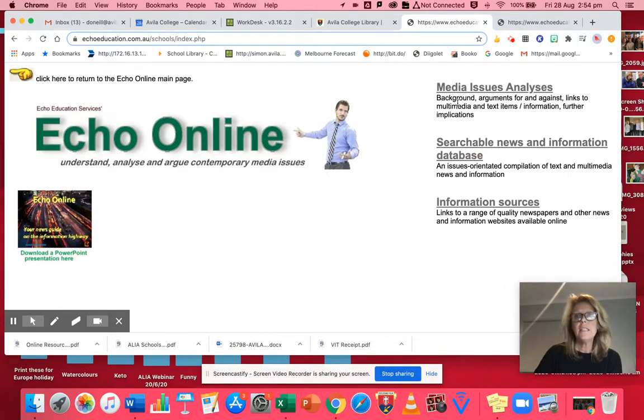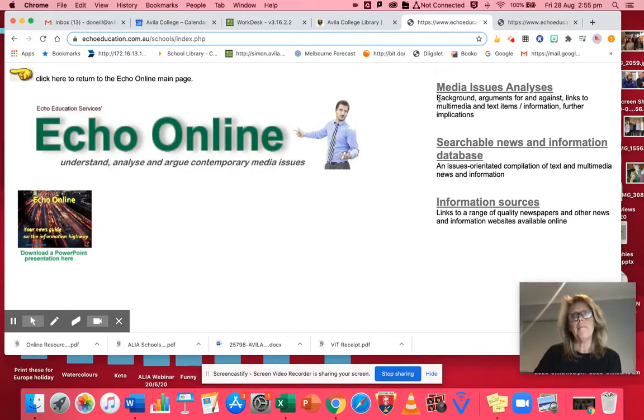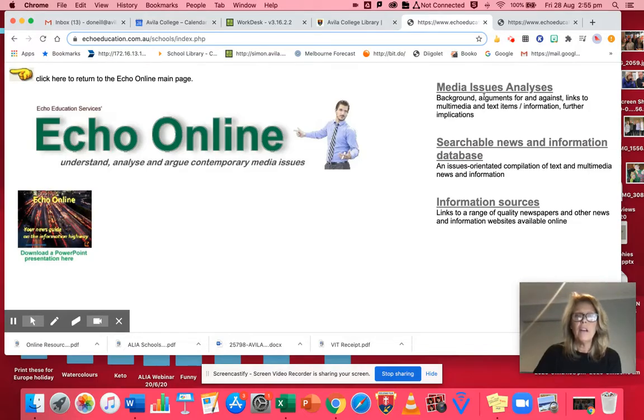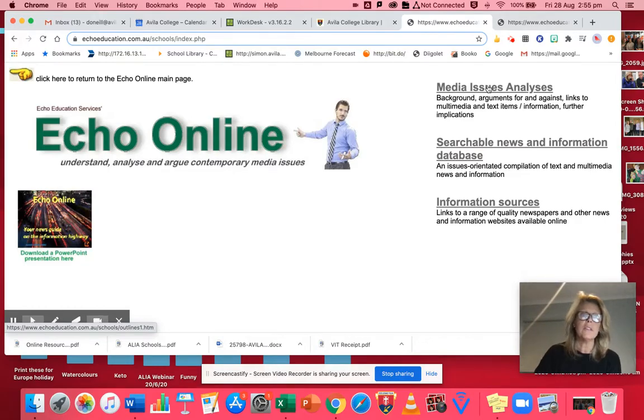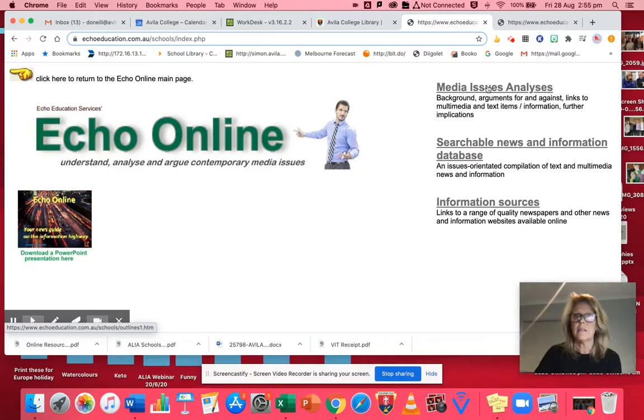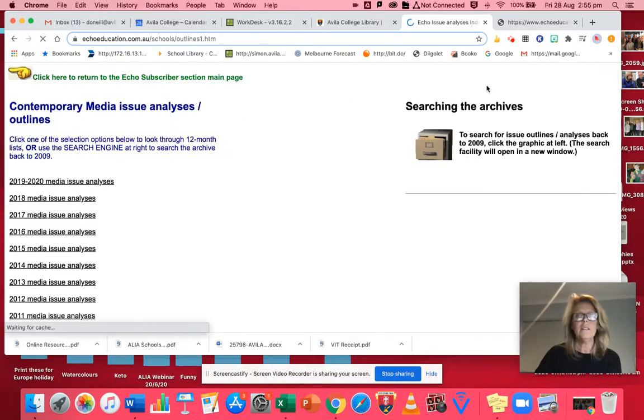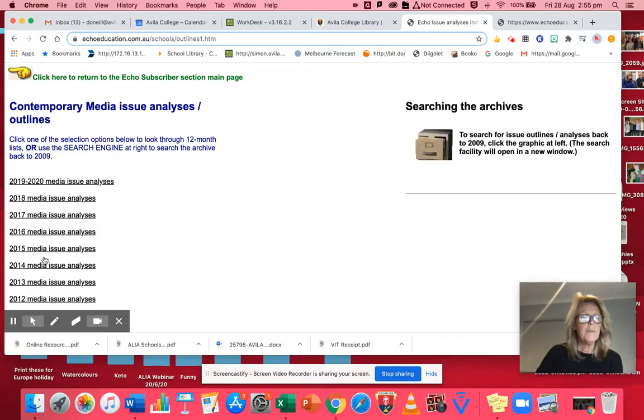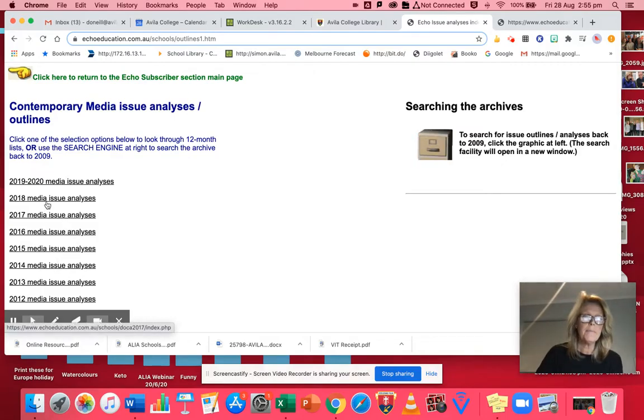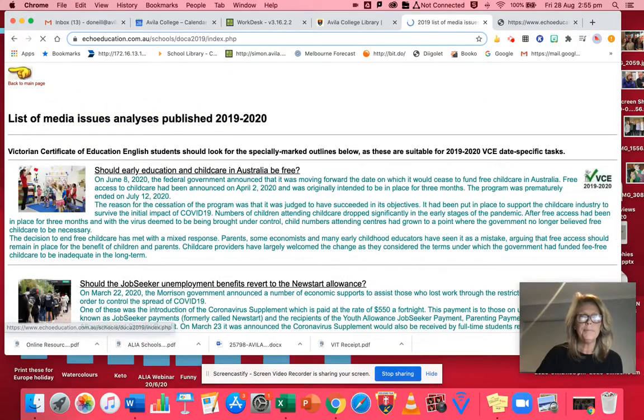It's this area here I want to direct you to. This is the important part, media issues analysis. They've done all the work for you. They've found issues and they've done all the background legwork and found all the articles that support the for and the against. So let's go and have a look at the sort of thing they've got. Through the years they've been doing this every year for secondary school students. Let's go to the most current one.